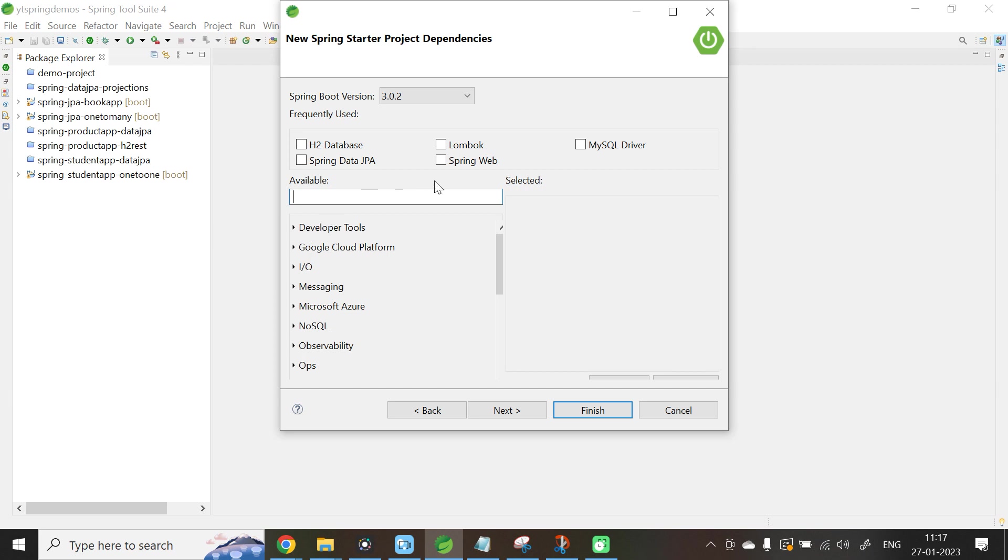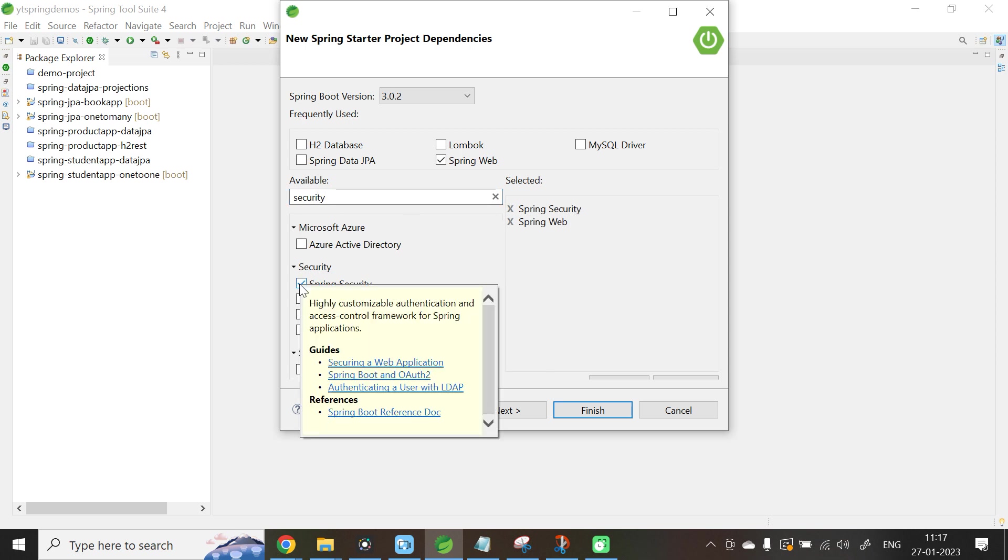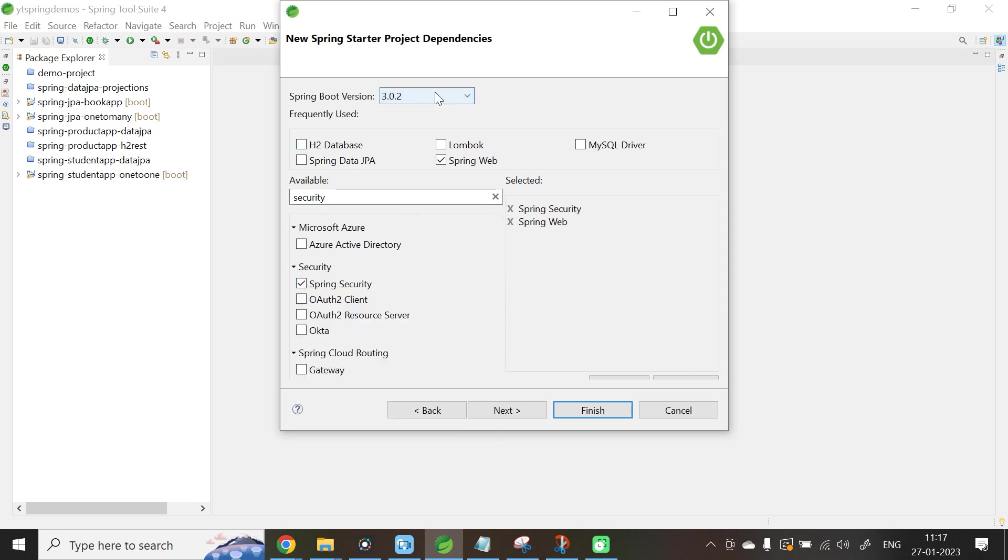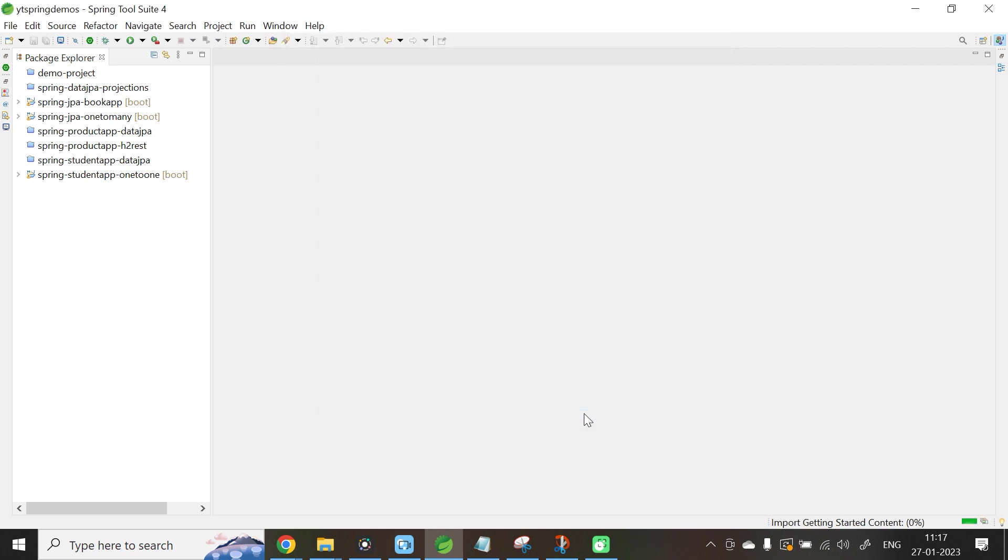We need to add the dependencies. I need Spring Web. Together with that, I need the security dependency. Select Spring Security. Downgrade the version of Spring Boot to 2.7.8. Click Finish.